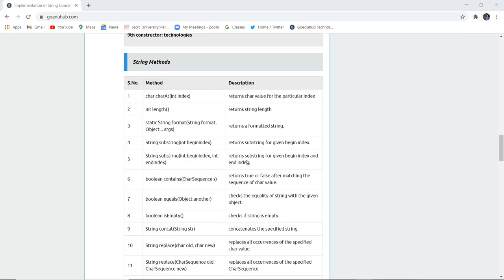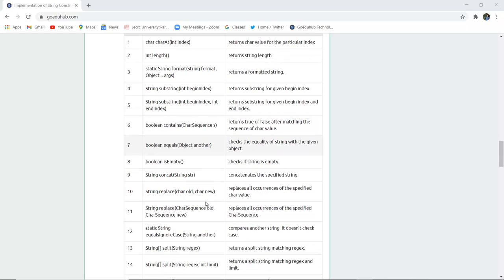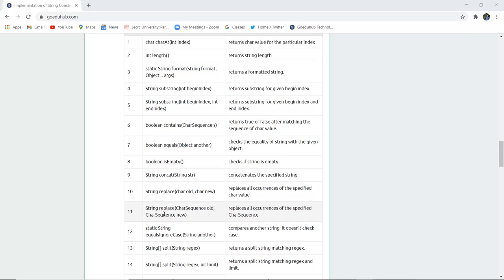boolean isEmpty() checks whether the string is empty or not. String concat(String str) concatenates the specified string. String replace(char oldChar, char newChar) replaces all occurrences of the specified old character with the new character in the string — for example, replacing all occurrences of 'a' with 'x' throughout a word or sentence.